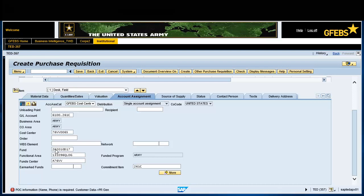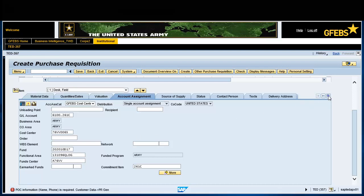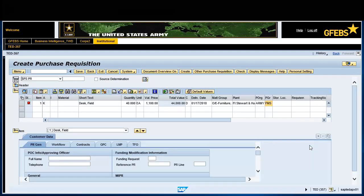Click on the drop-down button located on the right side of the screen and select the customer data tab. In the PRGEN sub-tab, enter the full name and telephone number of the point of contact. In this example, type in Fred Shorter.